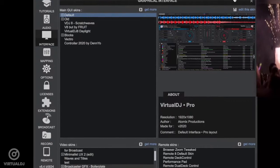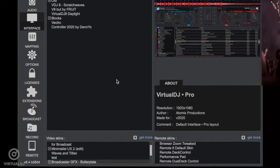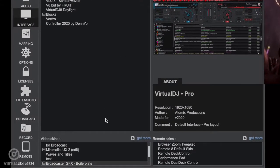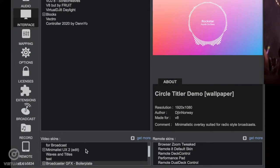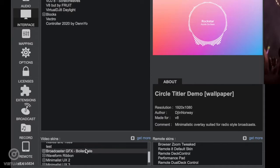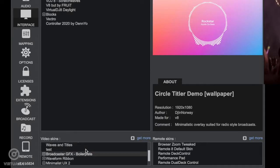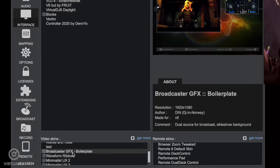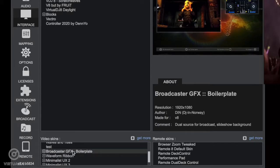As you can see, I have quite a few video skins to choose from, but the one I'm looking for is the Broadcaster GFX video skin. Simply click on this to activate it.